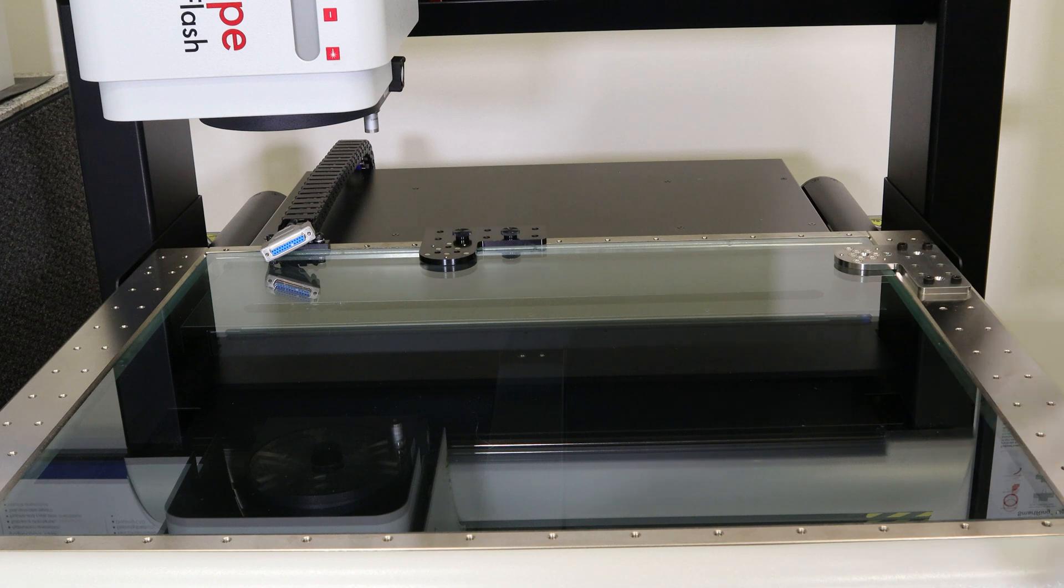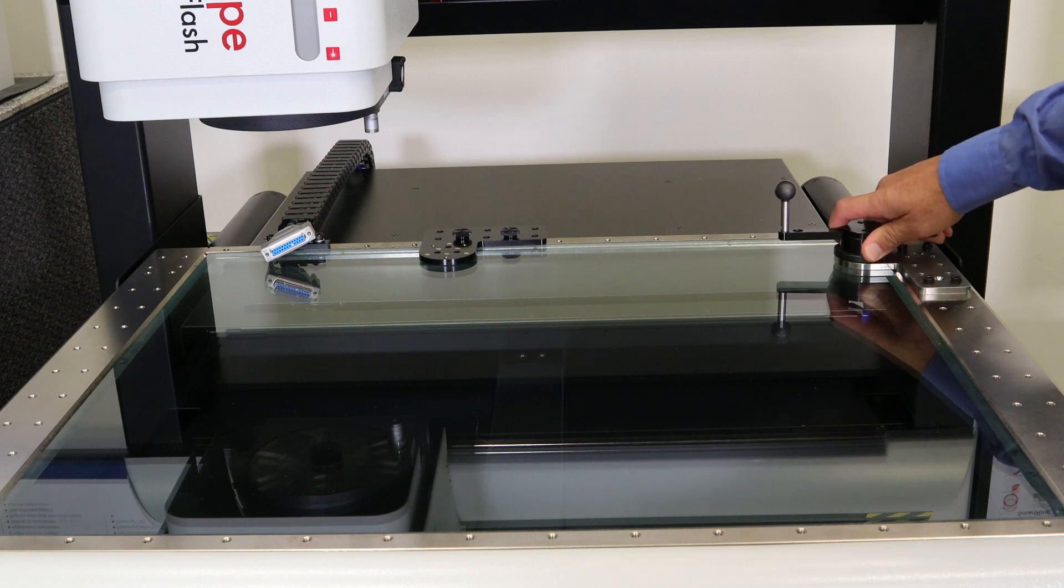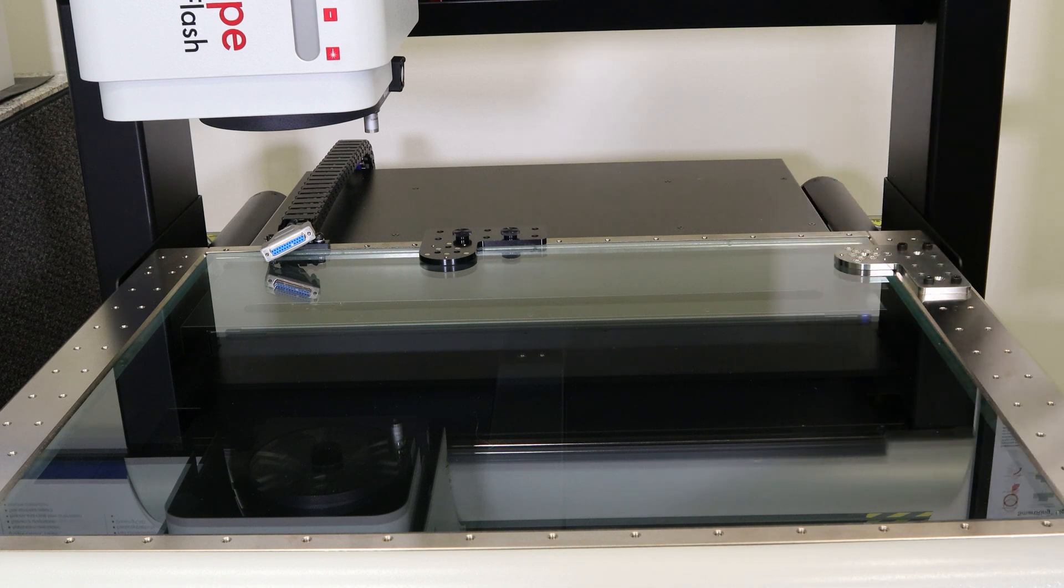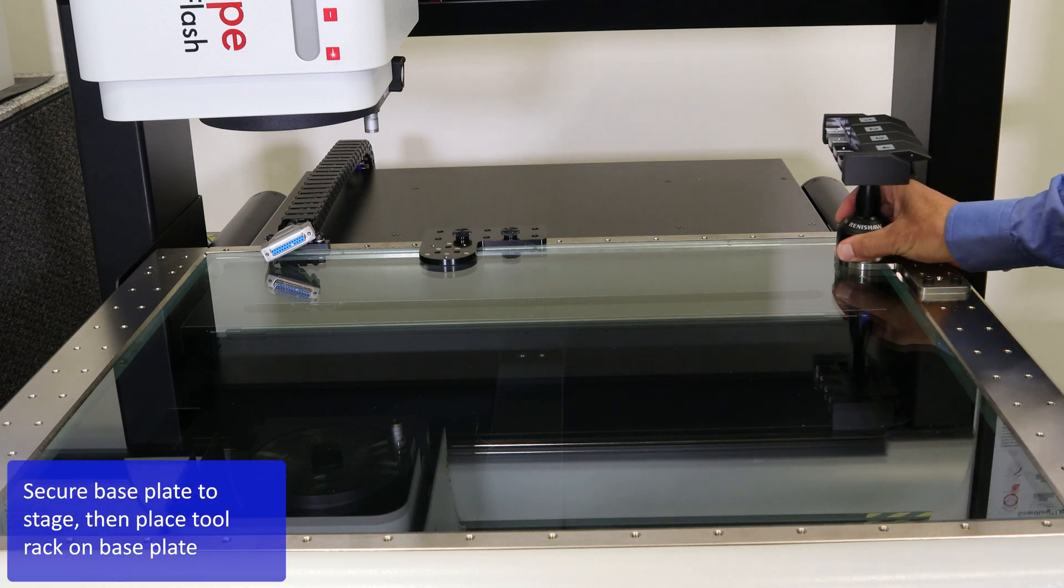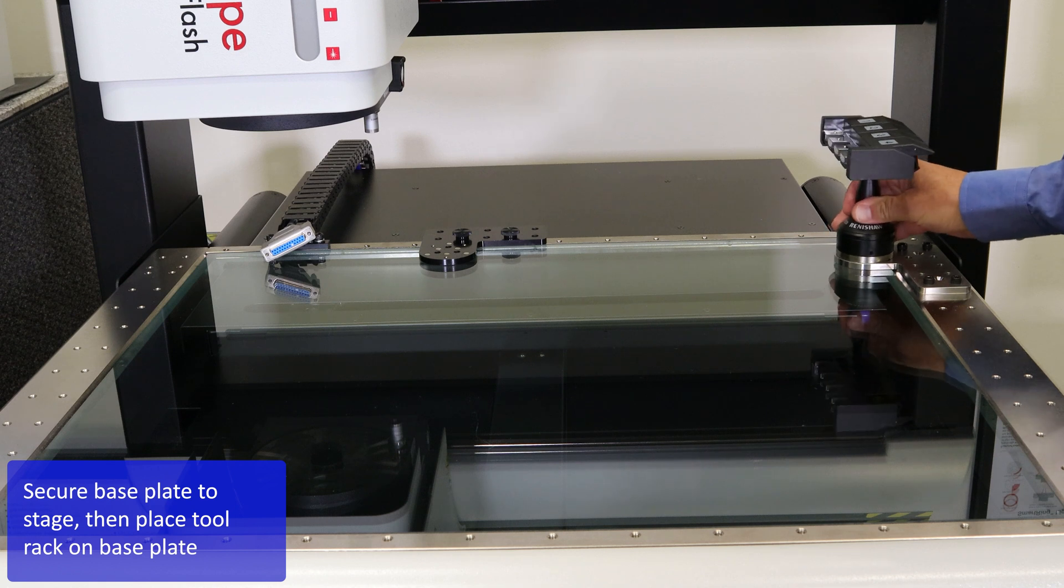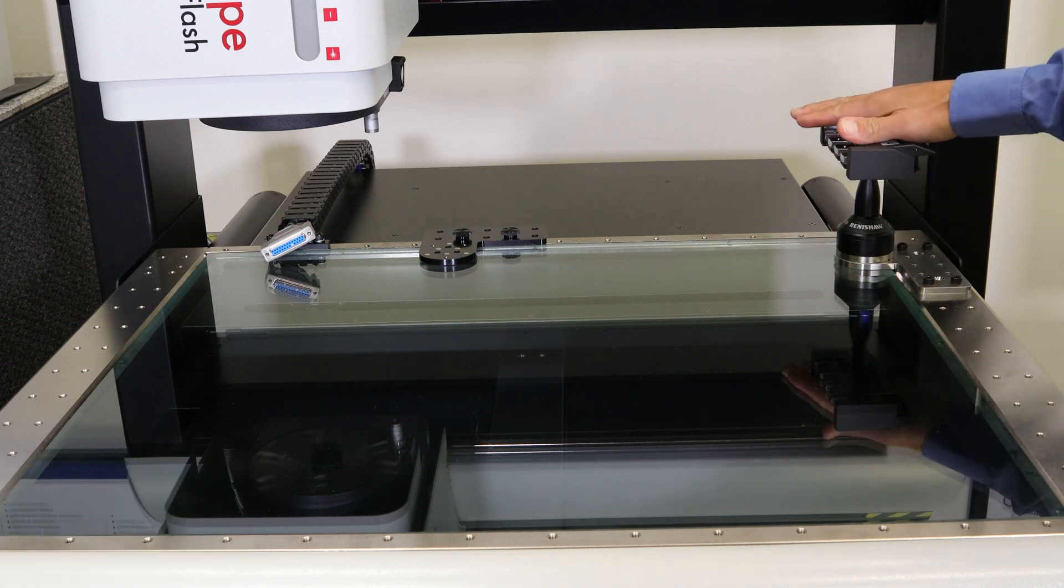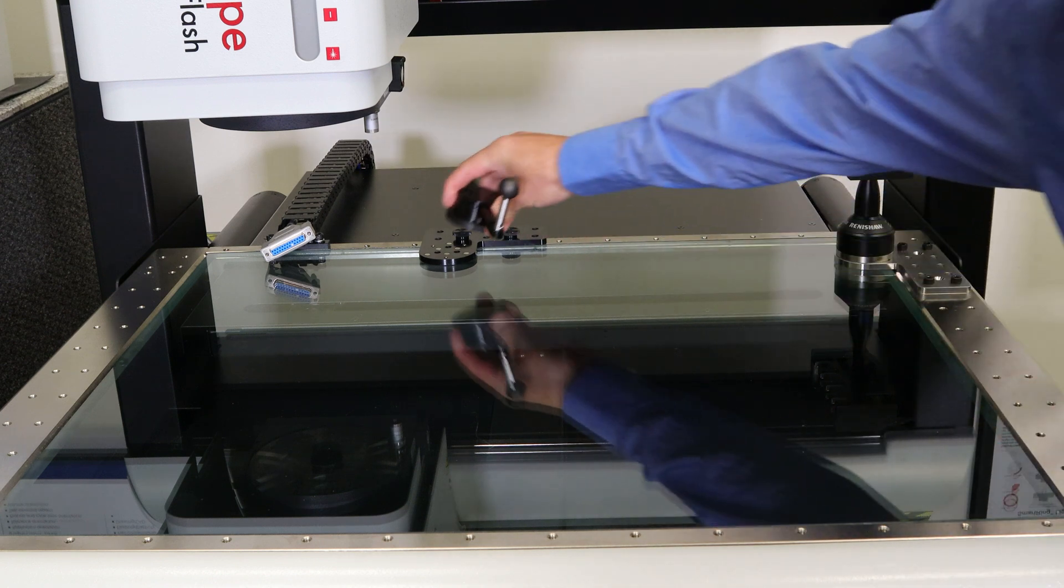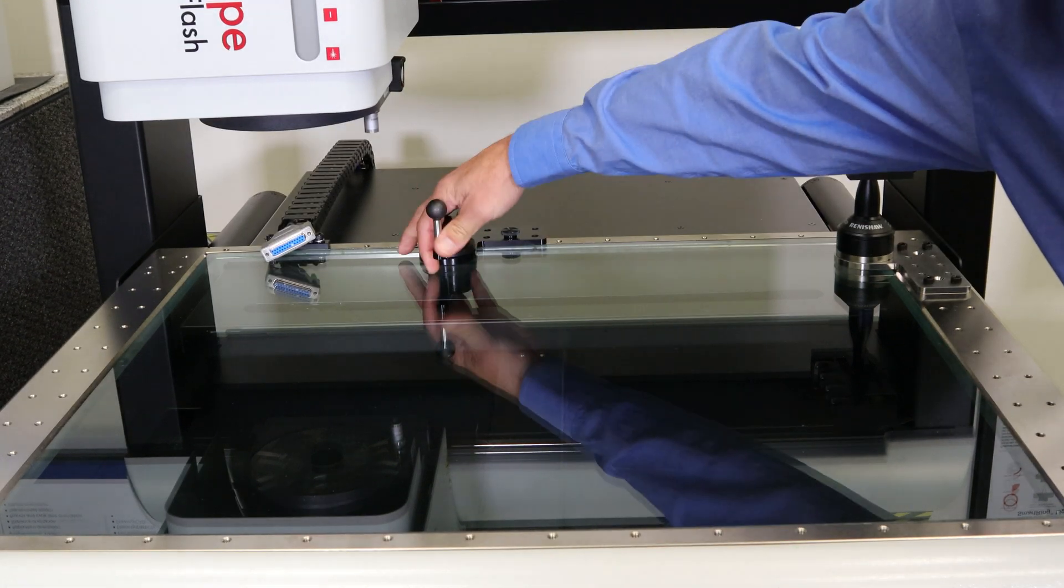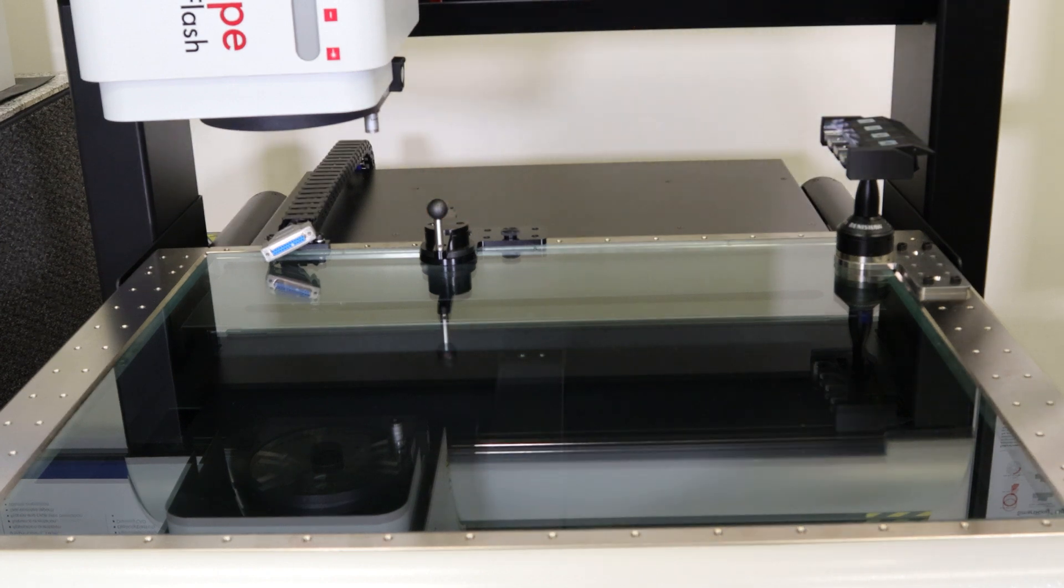The kinematic mount allows you to install a sphere, remove it when you're done qualifying your stylus, and then install your tool rack. Since this machine has two kinematic mounts, we're going to use one for the tool rack and the second for a qualification sphere. Make sure it's snapped in the right spot and shouldn't move anymore.